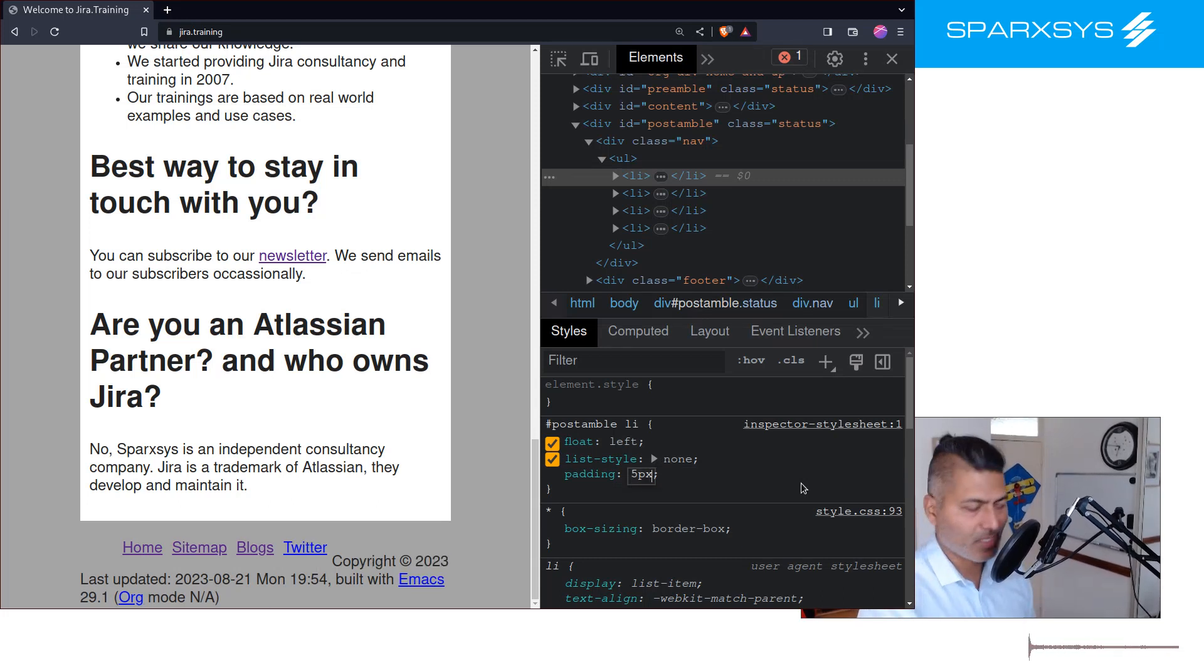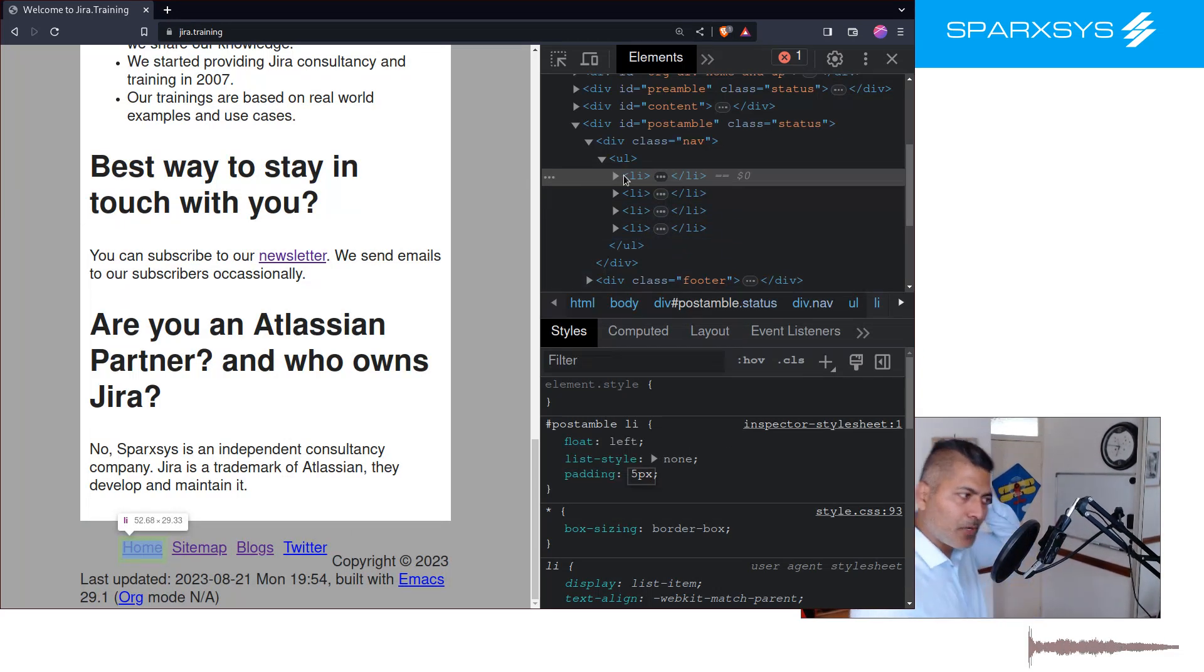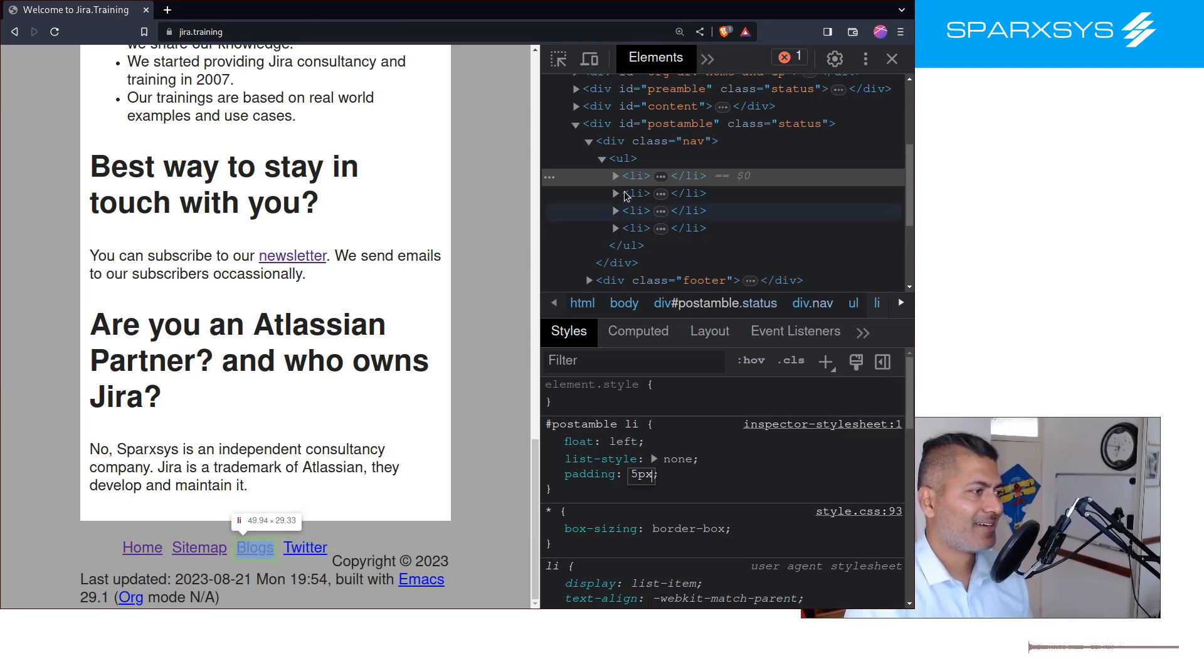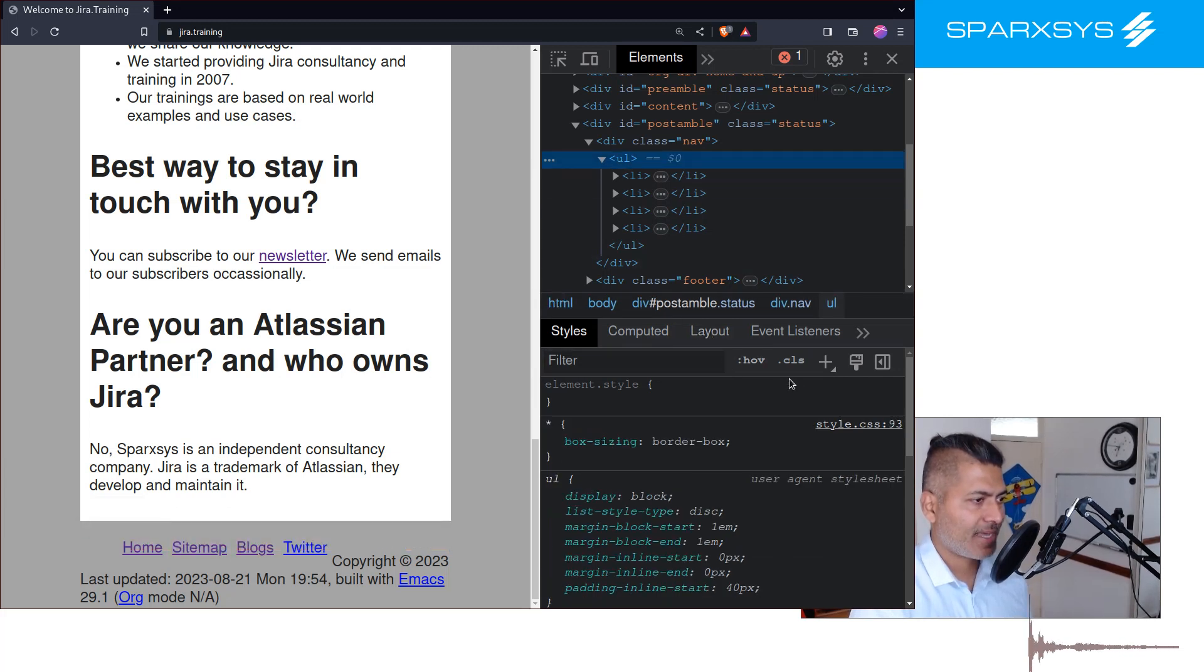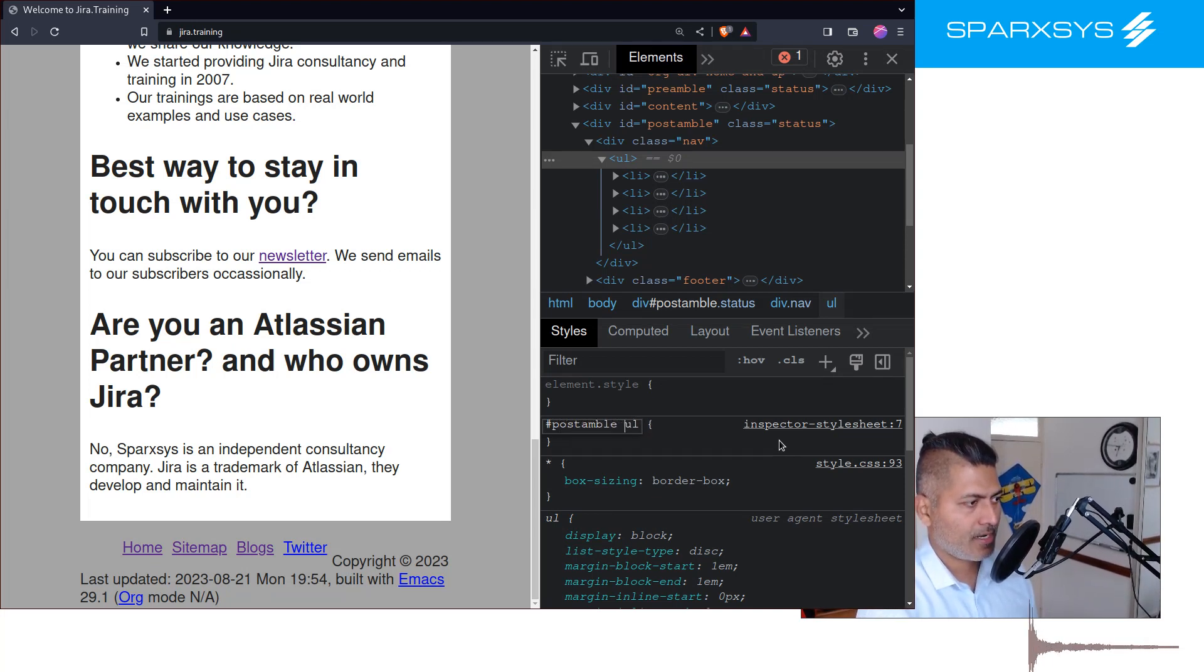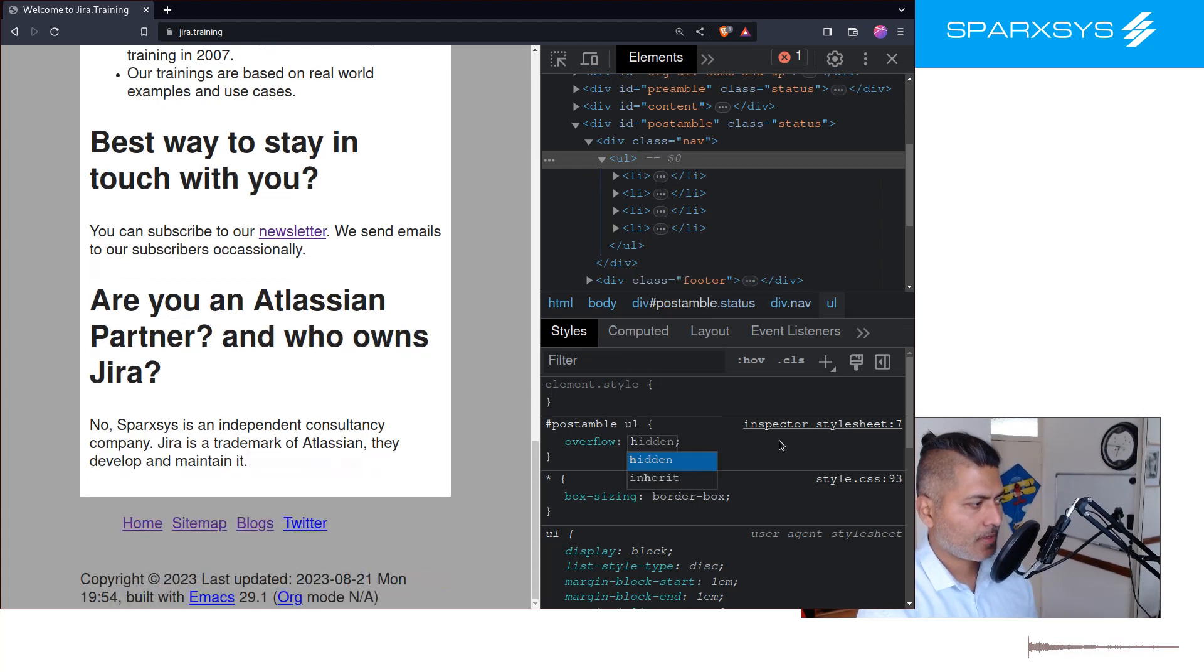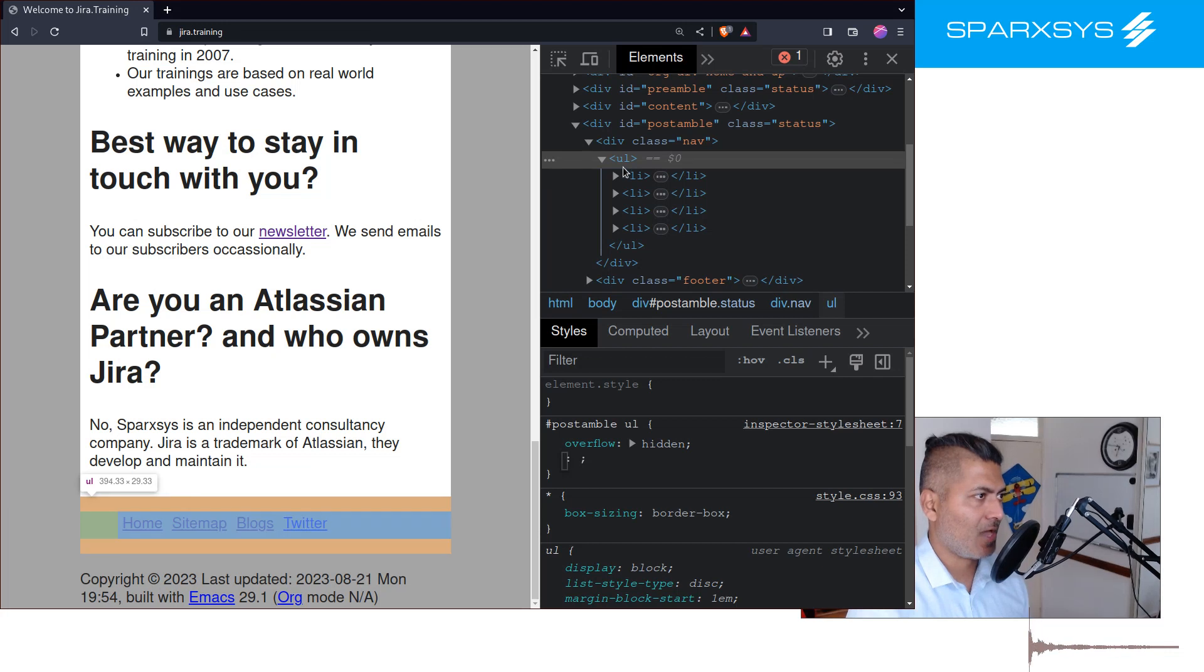Now it's already looking good. But as you can see, because the copyright, which is like another row, is now overlapping, not overlapping but it's coming up. So I can go to my UL and I can add here postamble, and in my UL I can add overflow hidden, and now we are good. And now it's like a separate row.